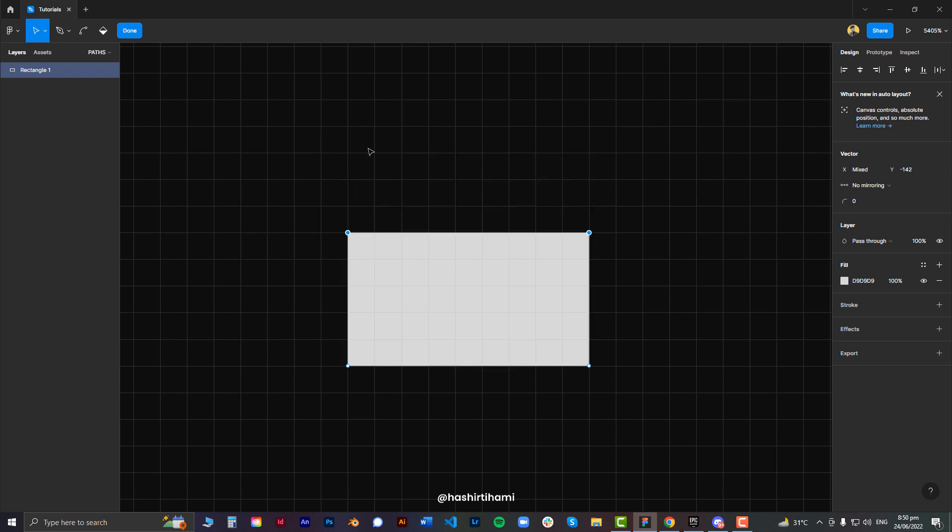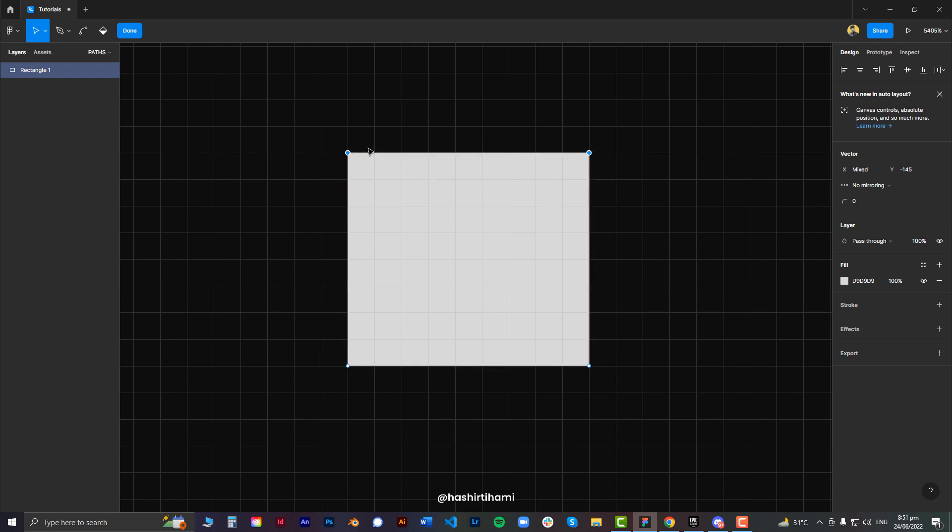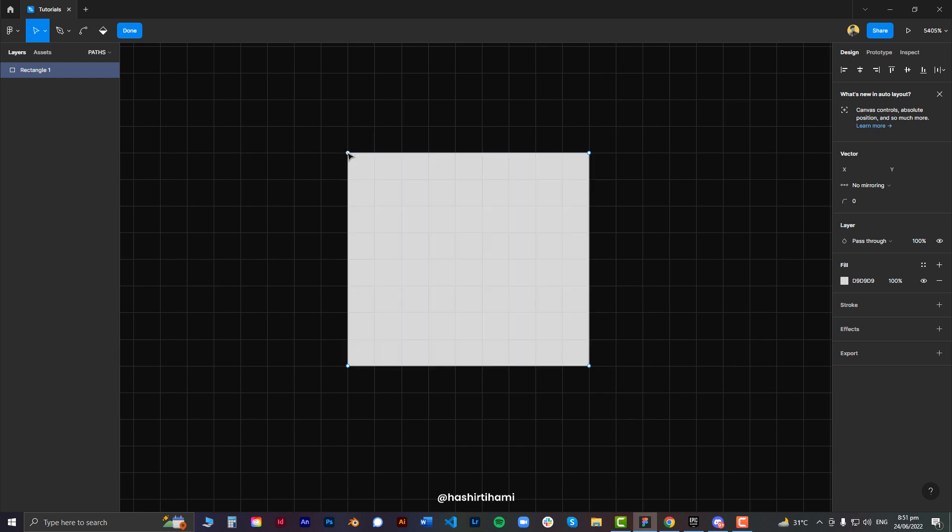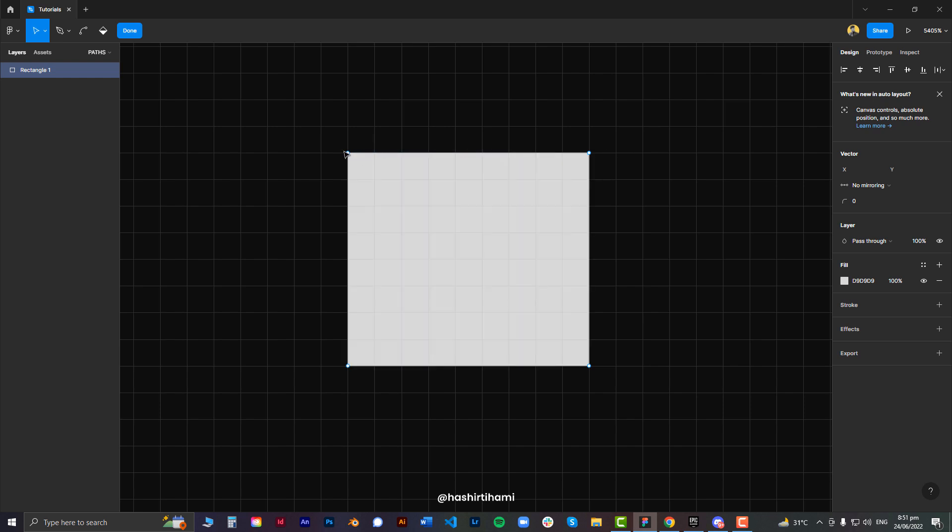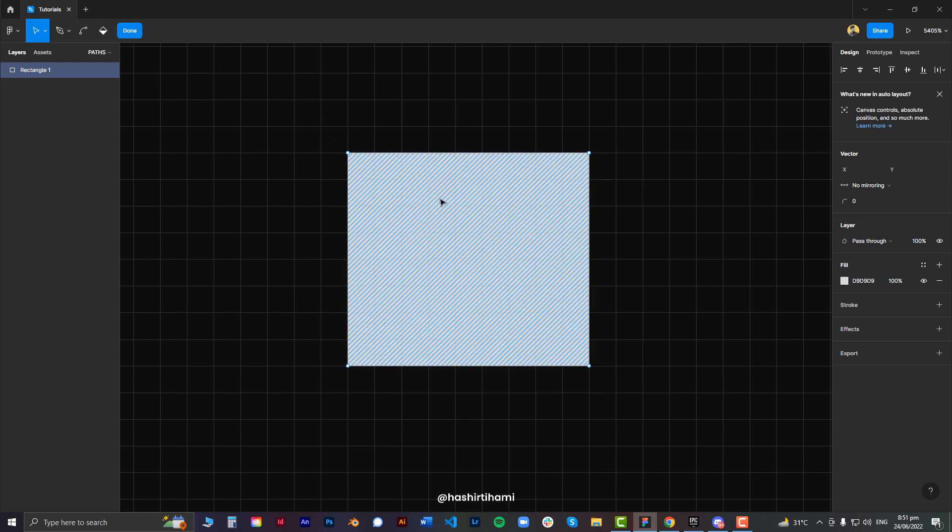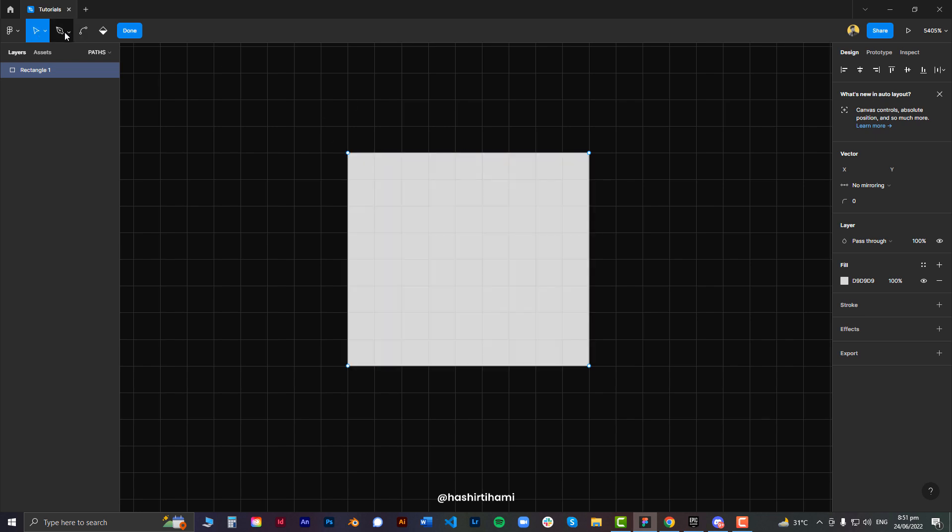If you want to add a new point between these two already defined points, you will have to first enter in this mode where you can see all the points, then select the pen tool. Now if I want to add a new point over here, I will just click here and a new point is defined.